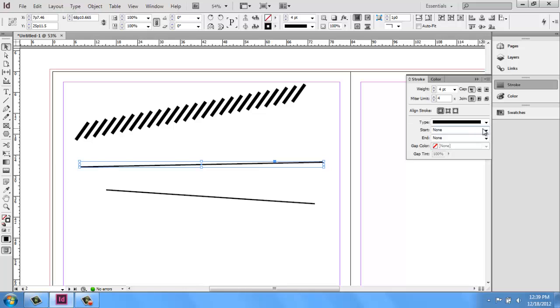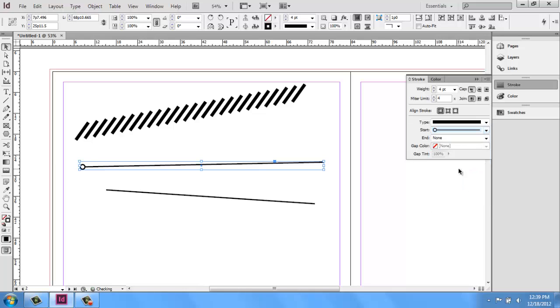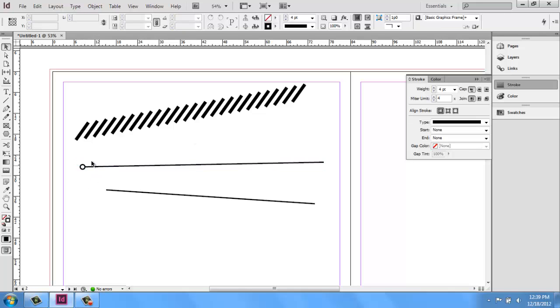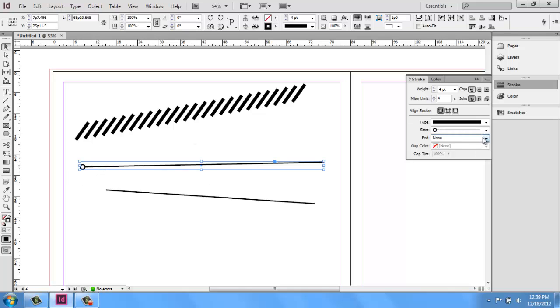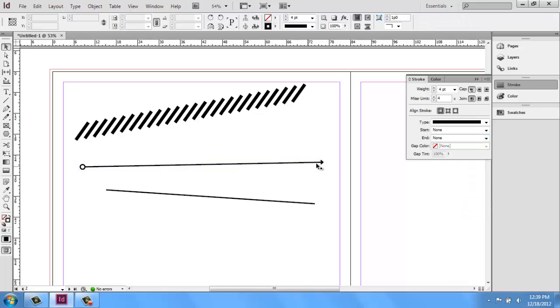For example, we can have a starting and an ending shape. So we could add, let's say, a circle, and you'll see that right here to our line. We could do that to both sides or do something opposite on the other end. If you were making diagrams and you wanted leaders and things like that, you can see how that would be pretty useful.